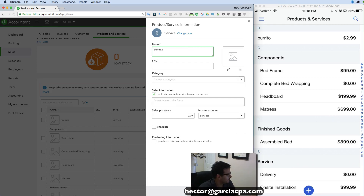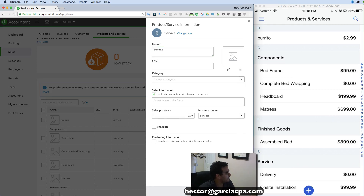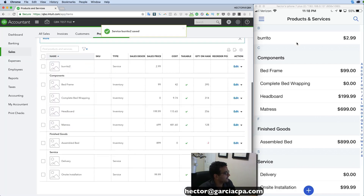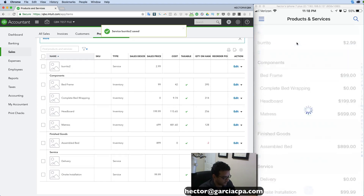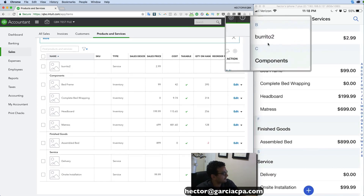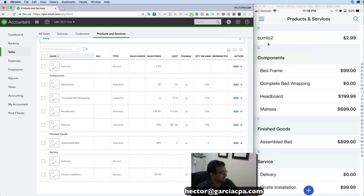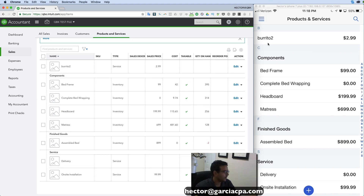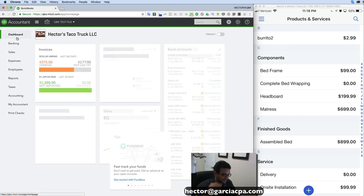I can edit it on the web side — let me rename it 'burrito 2' and click Save and Close. Then back on the phone side when I refresh, I immediately see that it's been updated. It's amazing how fast the phone and web versions of QuickBooks Online sync with each other — I'm extremely impressed by that. They've done an awesome job merging the two together.